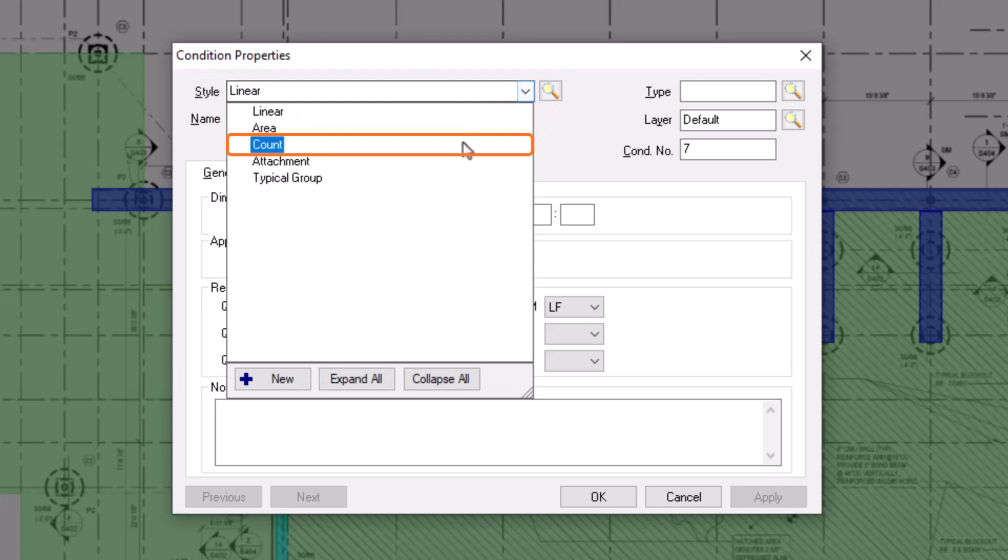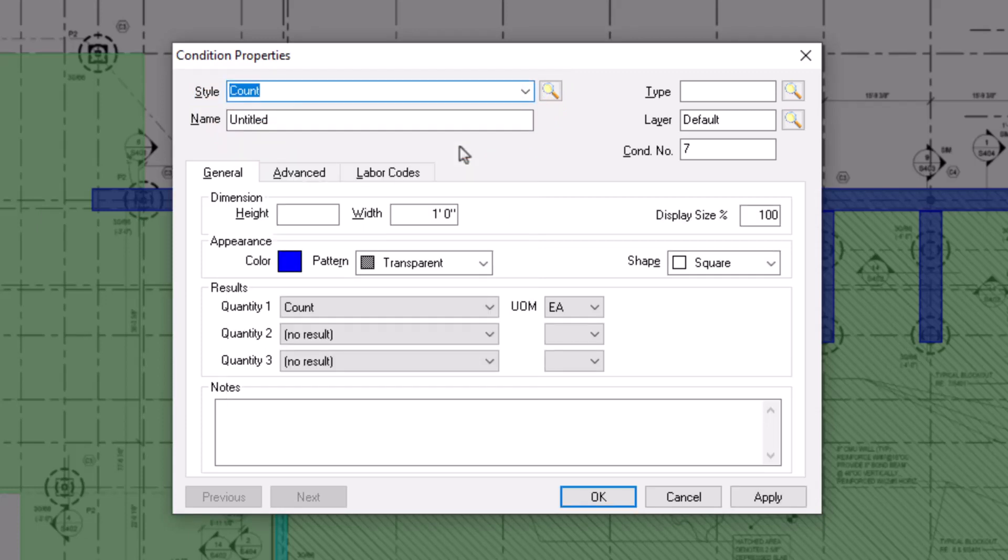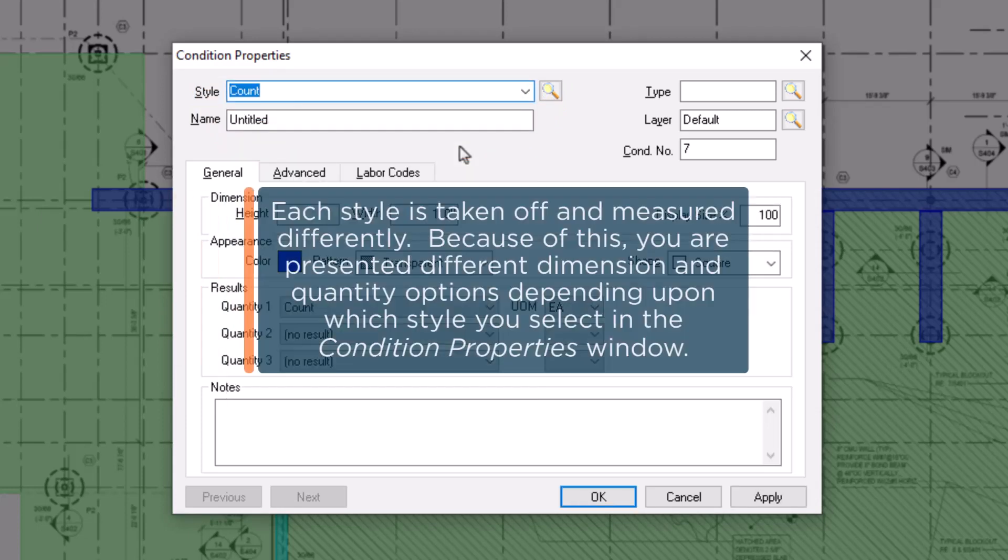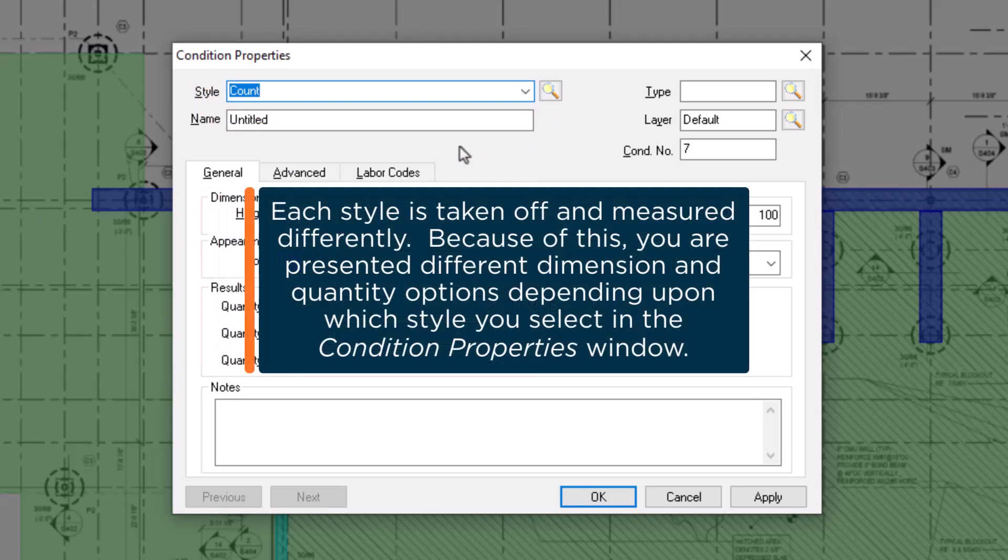It is vitally important that you choose the correct style for the item you're trying to build because the style defines what dimensions and quantity results you can establish for the condition.